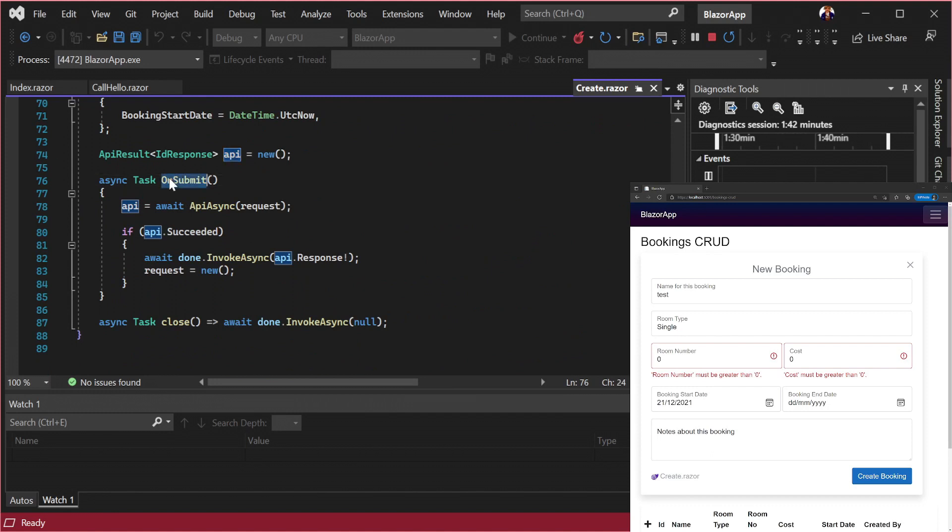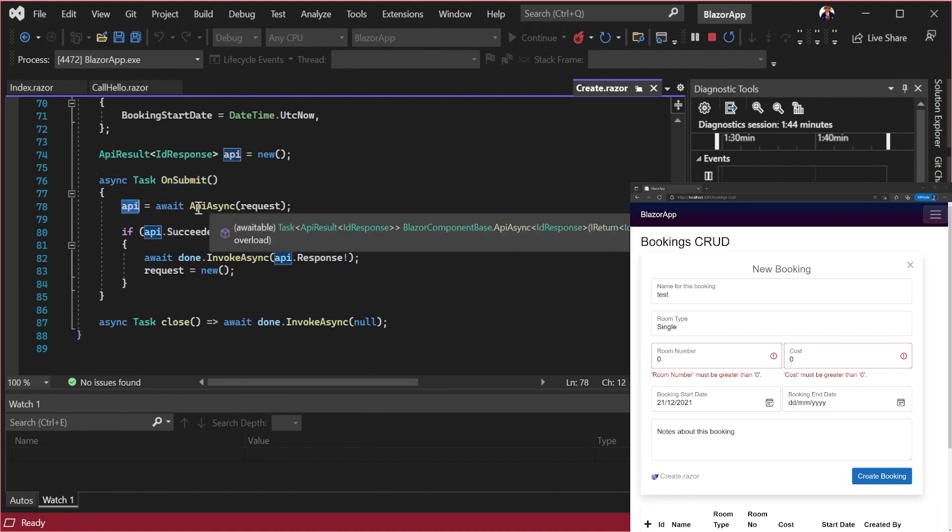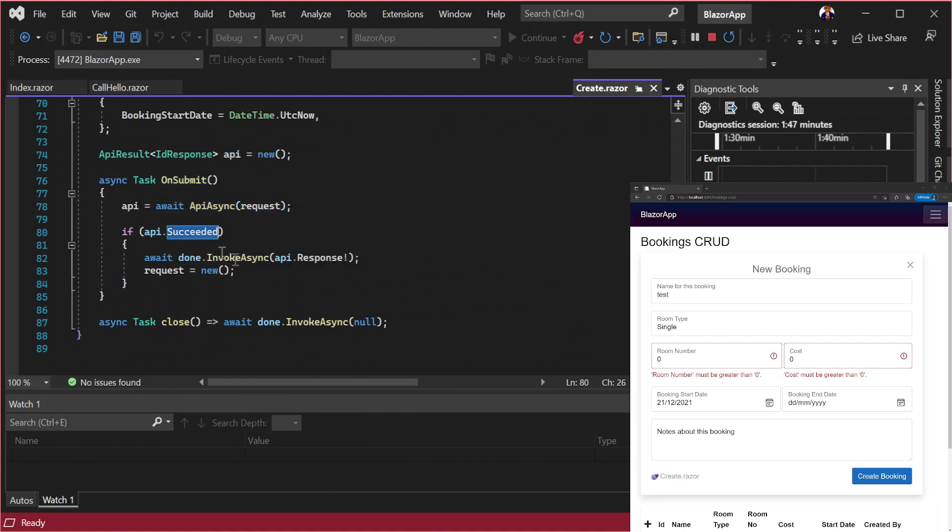The on submit function that makes the request to our API and handles a successful response is just four lines of code. This is because the request DTO and cascading API result drives a lot of the functionality.